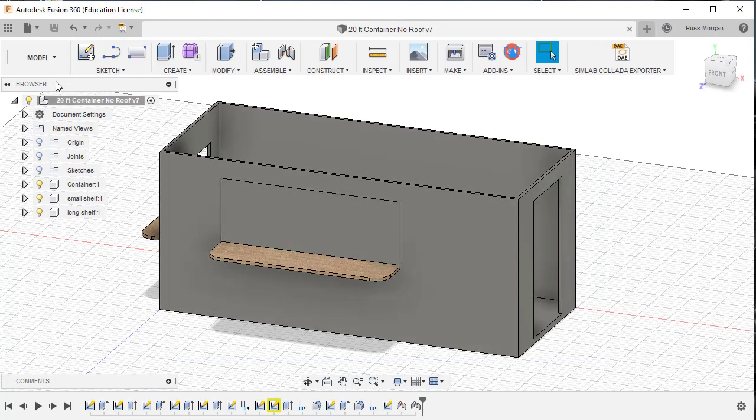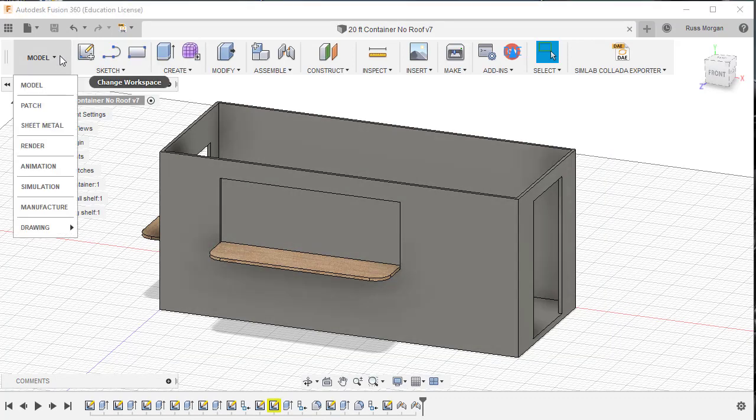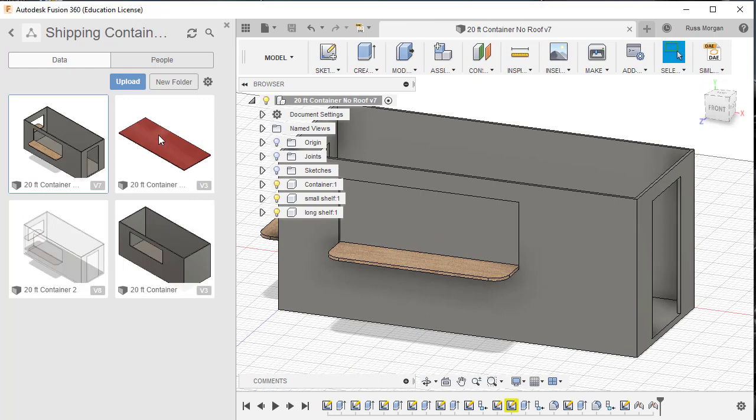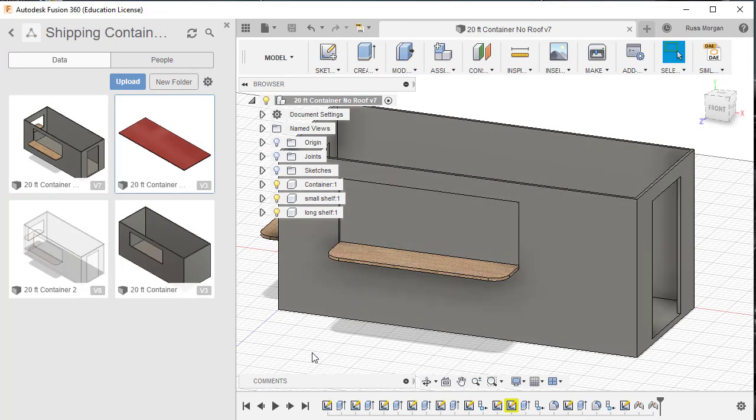So I've done exactly the same thing now with the roof. I've exported the roof as a Collada file as well, and in the next video I'm going to show you how to bring those into Sweet Home.